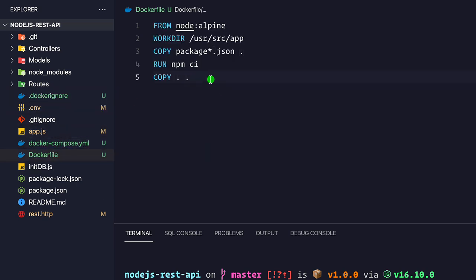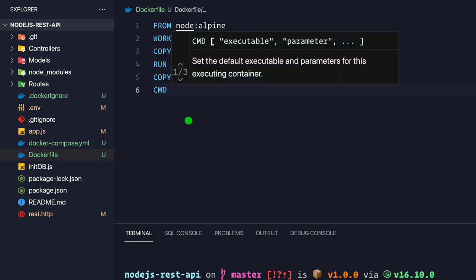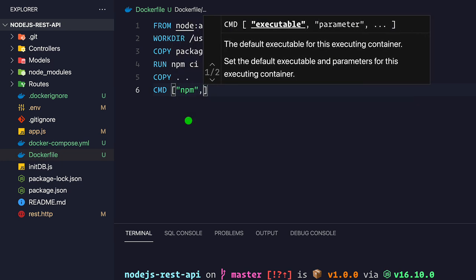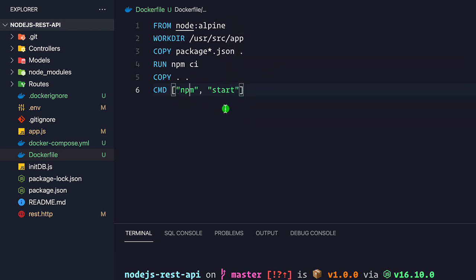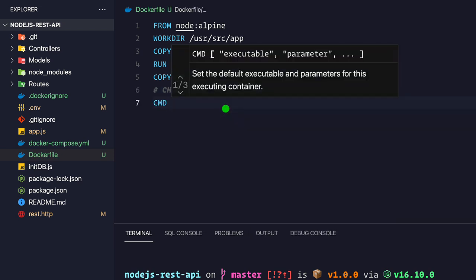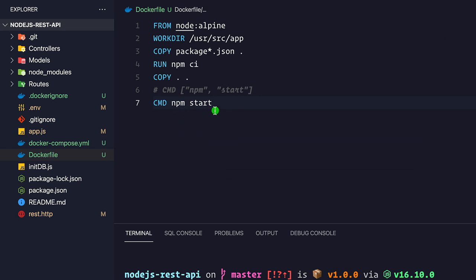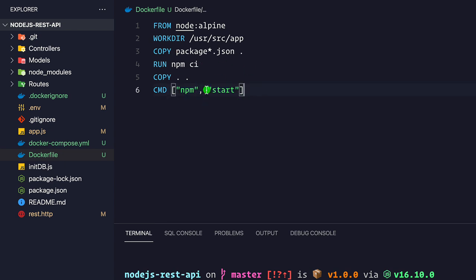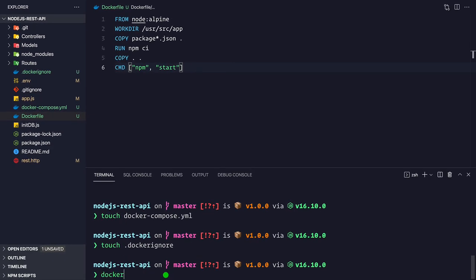Back in the Dockerfile, after copying all files, we specify the command to run when the container starts. We use CMD ["npm", "start"]. You could also write it as CMD npm start, but the array format is recommended per Docker documentation. This completes the Dockerfile for building our Node.js application image.